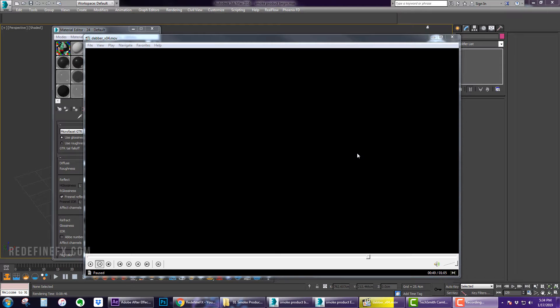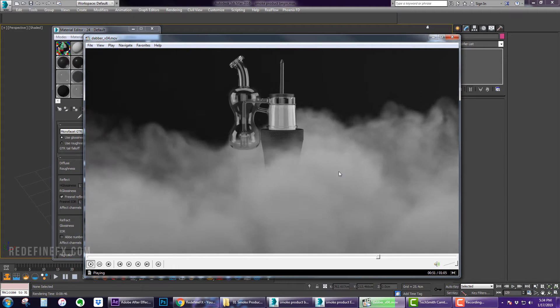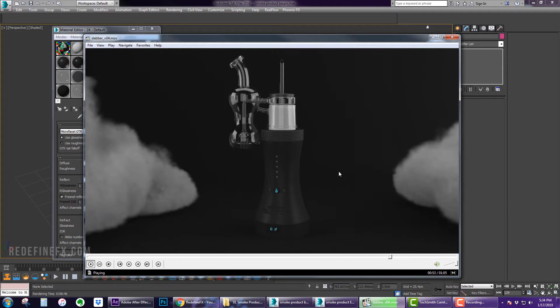Hey everybody and welcome back to the channel. So today I'm going to show you how to do this simple smoke product reveal like this.